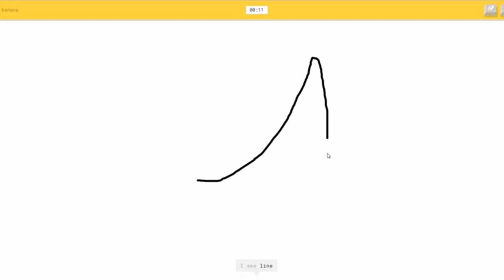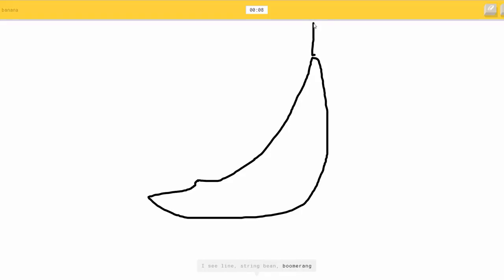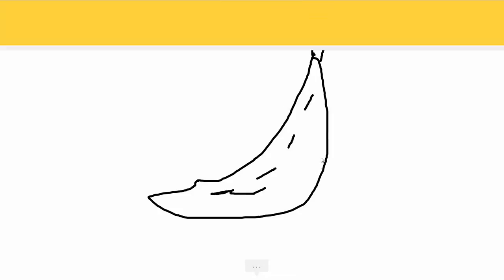Alright, draw a banana. Okay, banana looks like this. Or string beans, or boomerang. With that. Or shovel. So I know. It's banana. Yeah, it is.